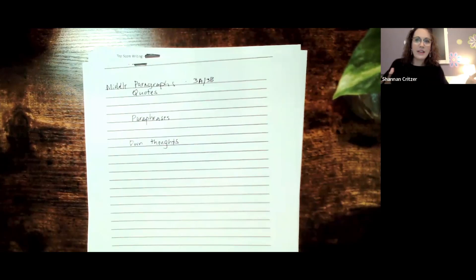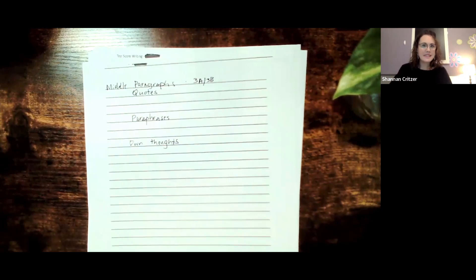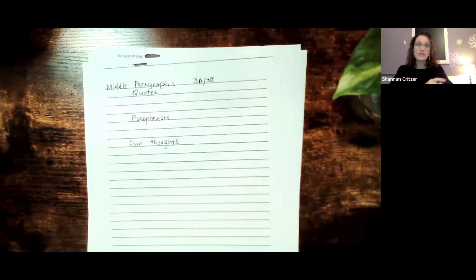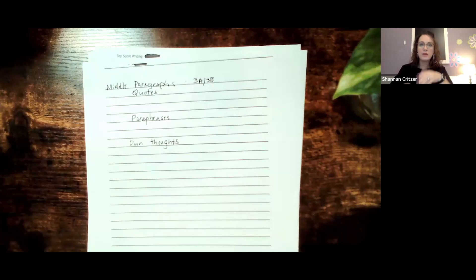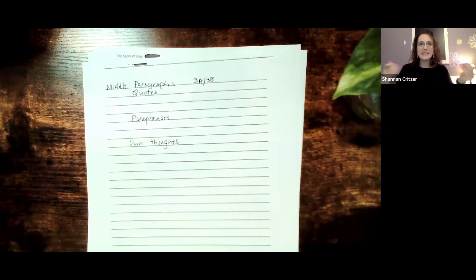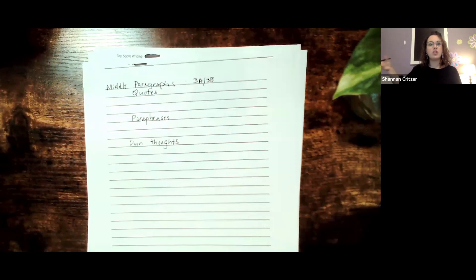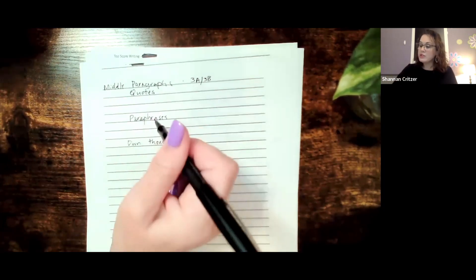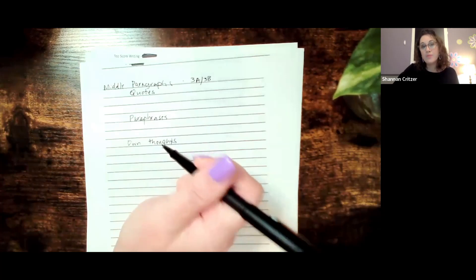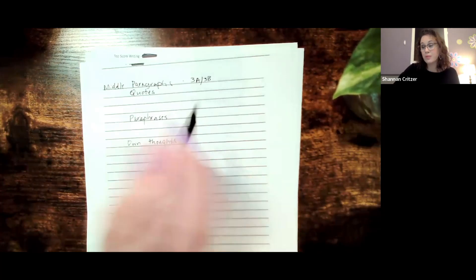Now in fourth and fifth grade, we don't have to have all these fancy citations. We just have to give evidence back to the text. So we're going to use that evidence-based terminology: according to the human brain, paragraph eight; in the text, it says; I learned after reading the human lungs. But quotes, paraphrases, and own thoughts will now make up your middle paragraph.